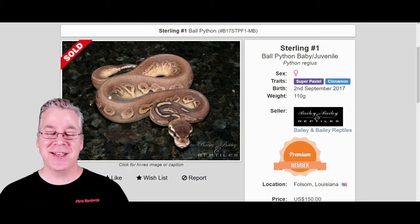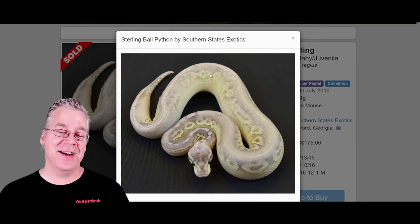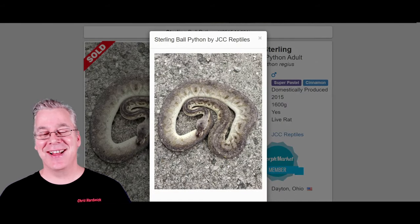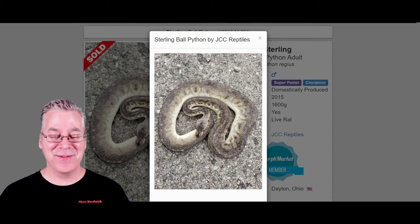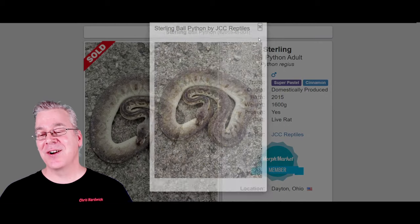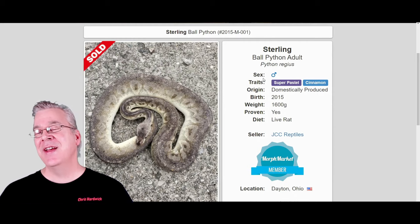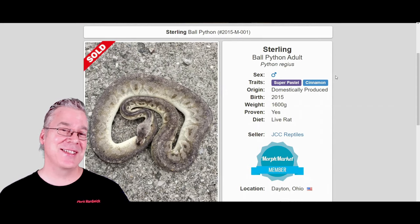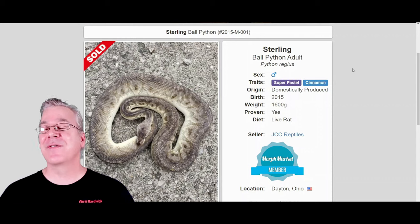This one has almost a faded-out top, and here is another version of the Sterling that looks completely different — a little more faded with some more yellow coming in on the side. And one more version: this one almost looks like it has concrete camouflage. It has this pixelation of grays and silver through the snake. It's pretty amazing that all of them are super pastel cinnamons. The challenge when showing other genes mixed in with the Sterling is that there are always many different examples of that combination that look completely different from one to the other.